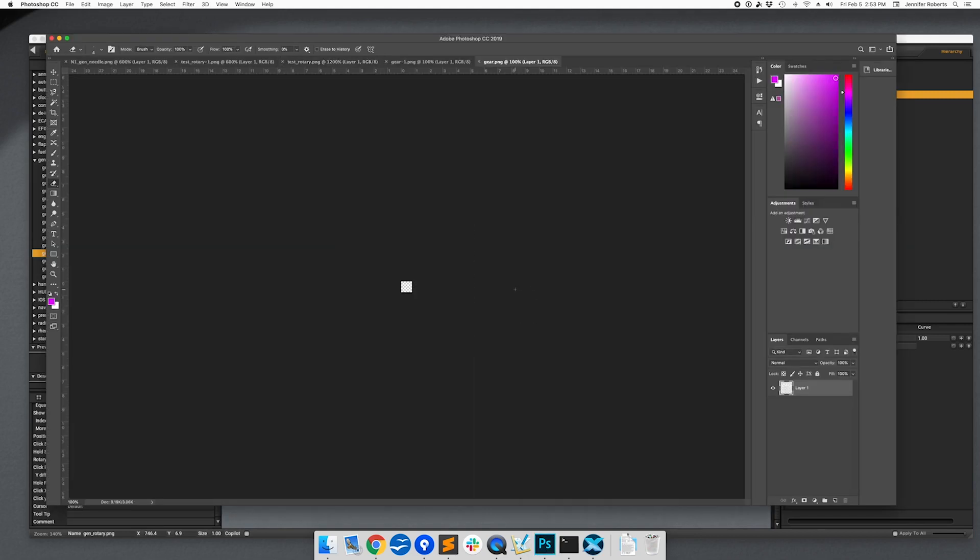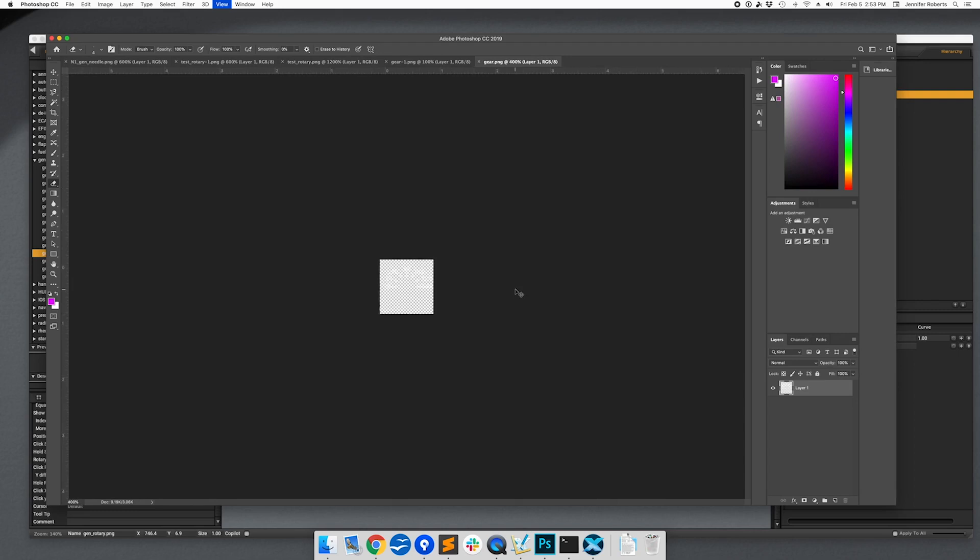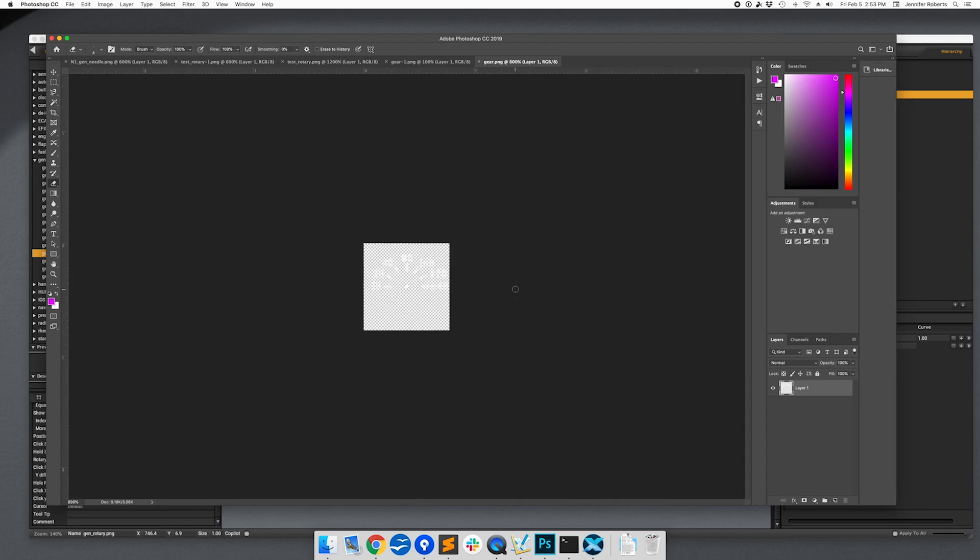This time we want an entirely different and much simpler animation, just a color change to show us if the gear is up, down, or in transition. So we're going to completely redo our image files.